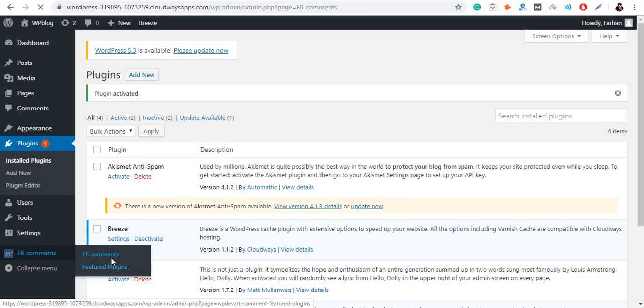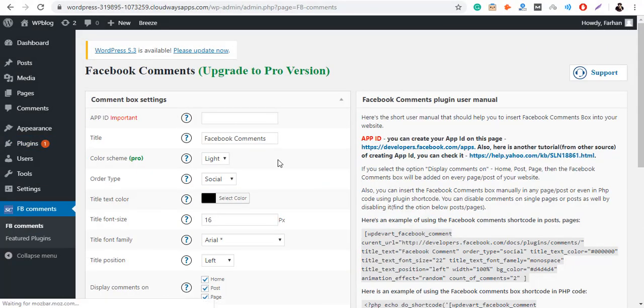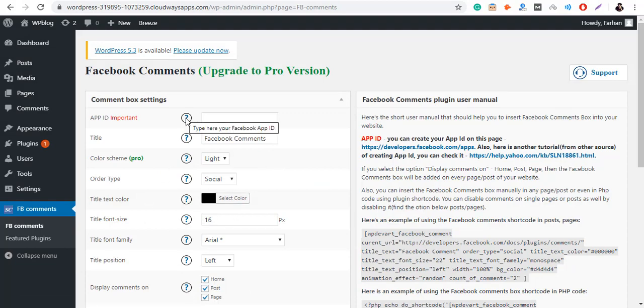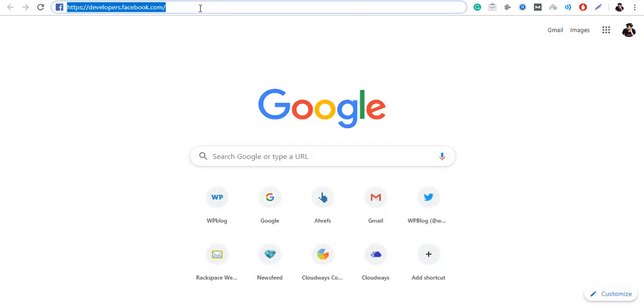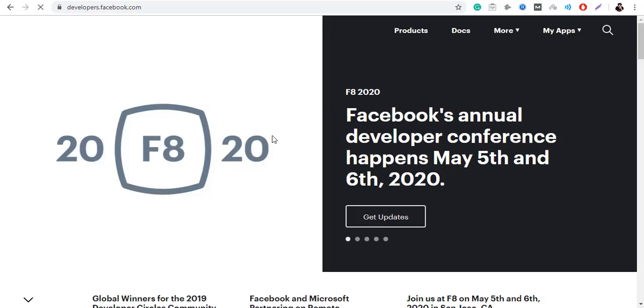Click on the FBComments tab and you will notice that you need an App ID to continue with the configuration of this plugin. If you already have an App ID, you can skip this step. But if you don't, go to developers.facebook.com.